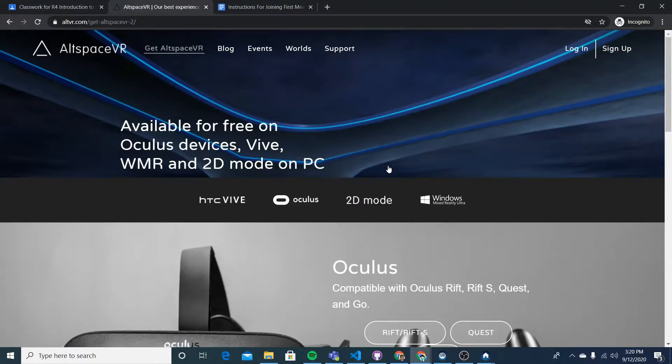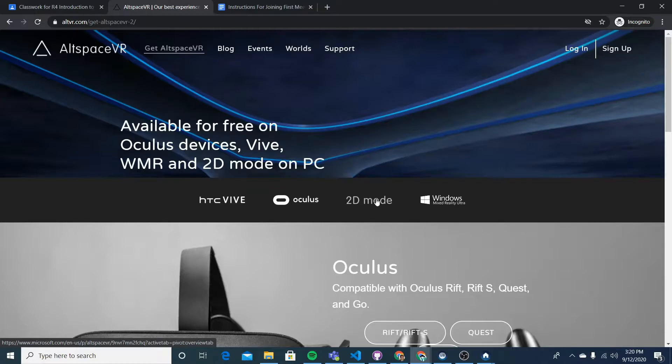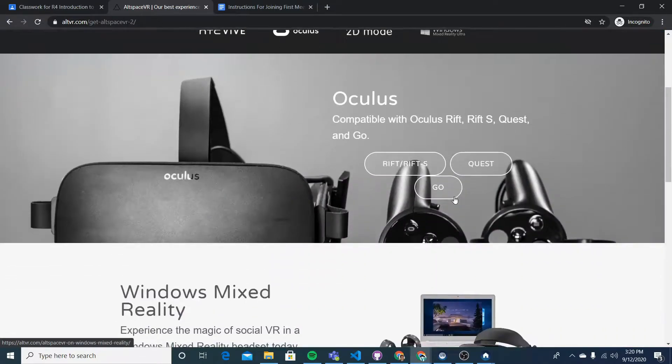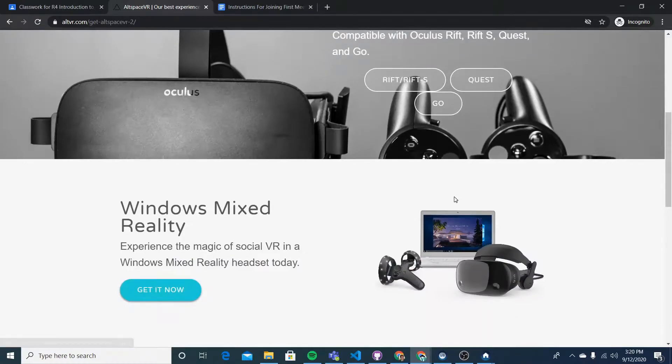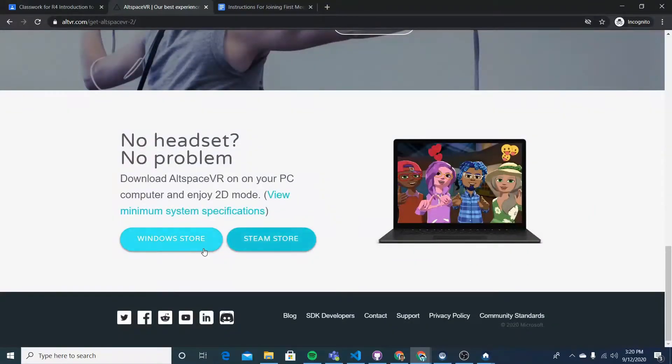And here it's going to give us instructions for installation on a variety of different devices. So you can install it on HTC Vive, Oculus headsets, 2D mode with a PC that runs Windows, or Windows Mixed Reality headsets. So just follow the instructions that correspond to the device you're going to be using. For me, I'm going to be using the computer that runs Windows for demonstration purposes.